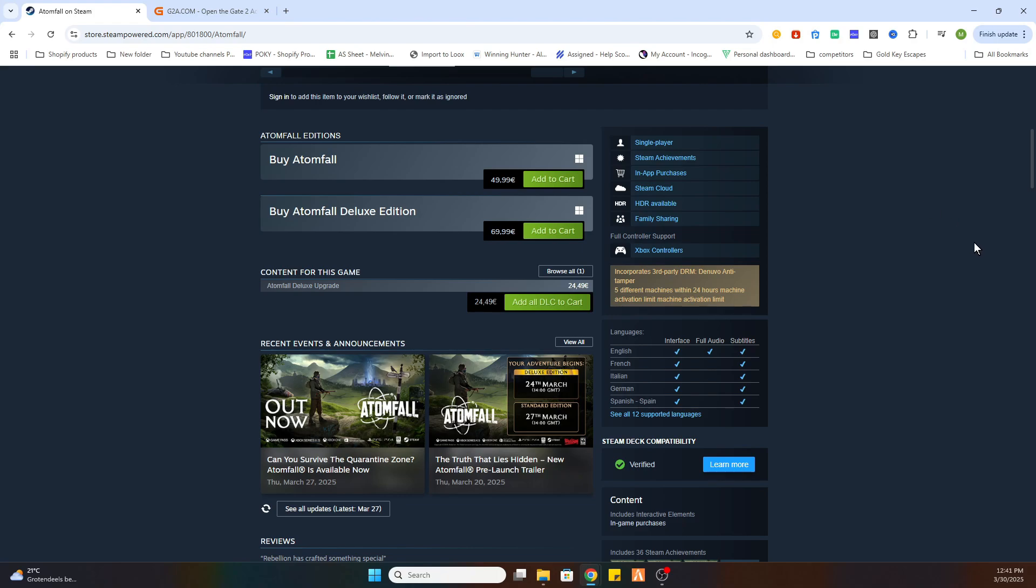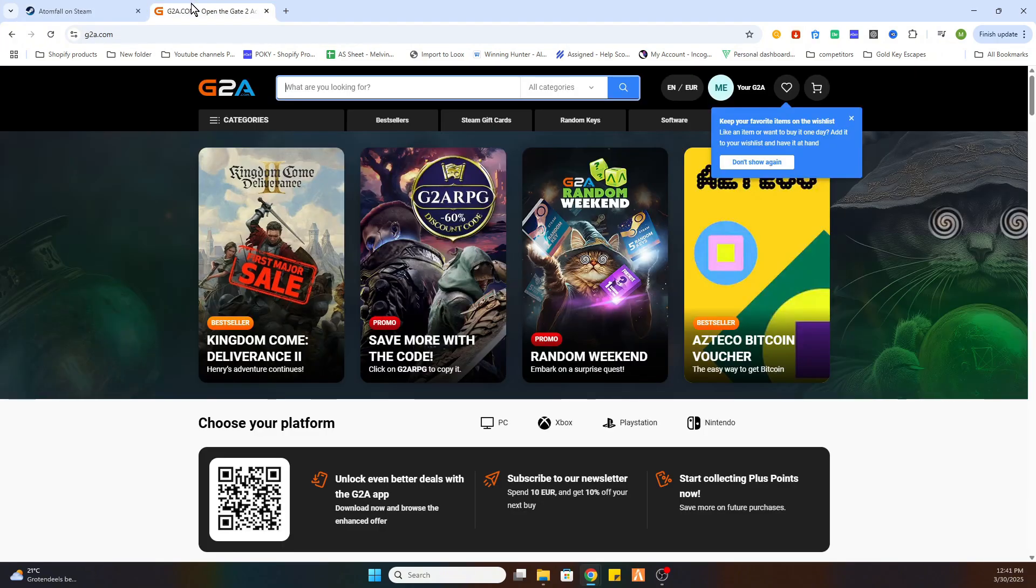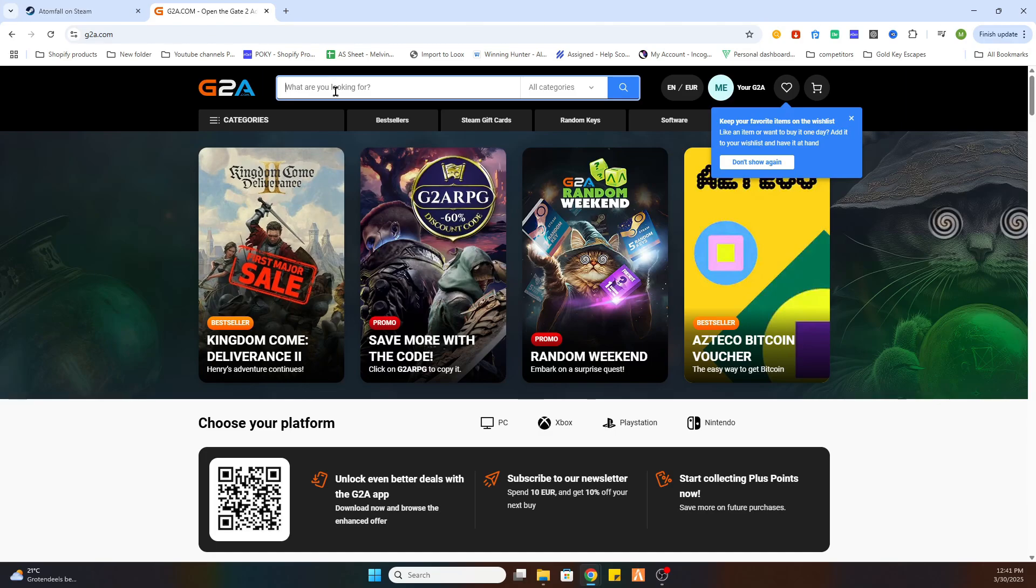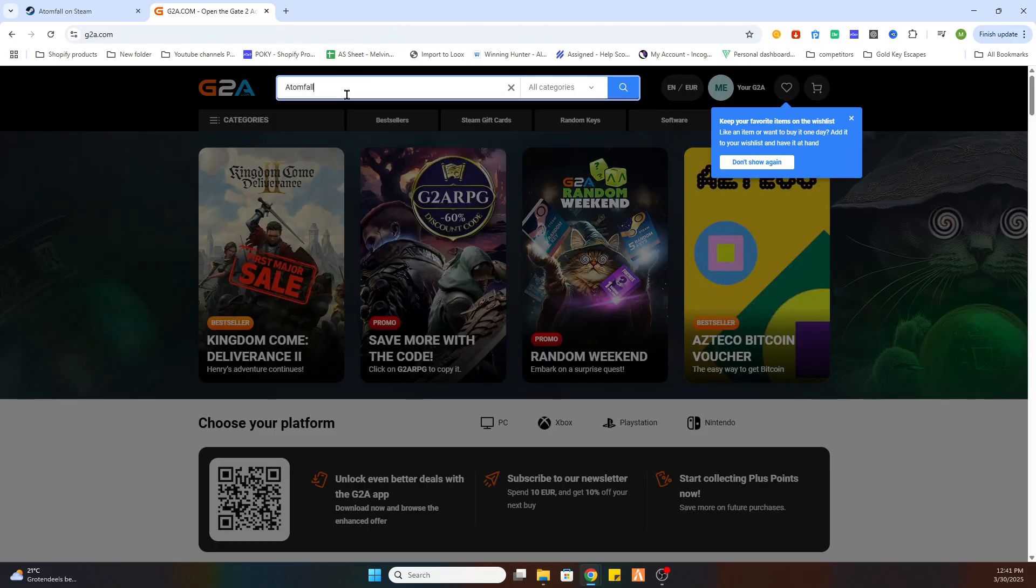But we got a little workaround. What you need to do is open the video description and click on the link where it says find game here. Click on that and you will be redirected to this website. Once you are there search for the same game Atomfall.